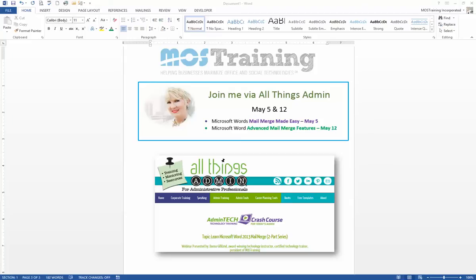This is a smaller piece of a mail merge webinar that I will be doing. I'm going to be doing two: one called Mail Merge Made Easy on May the 5th, and one called Advanced Mail Merge Features on May the 12th. I'll be the guest speaker for All Things Admin. More about that later.